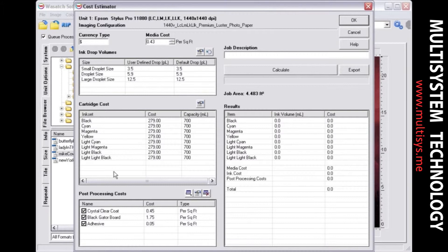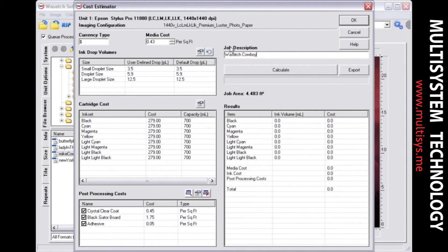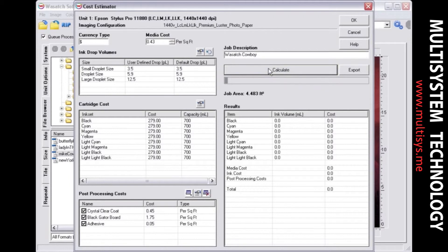To edit a post-processing cost, select one from the list and choose the Edit button. You can also delete any post-processing costs that have been previously entered. Enter a description for your job. Once all your information has been entered, click Calculate.